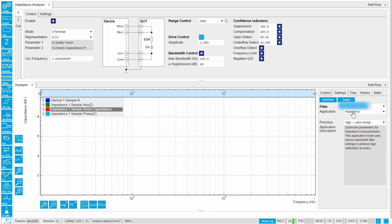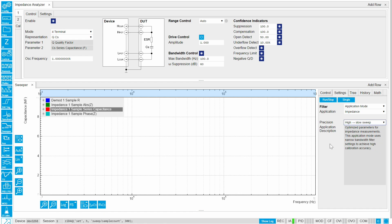Pre-defined application modes for impedance allow quick setup. Range changes are handled automatically, so you can just plug in and sweep to get seamless data.